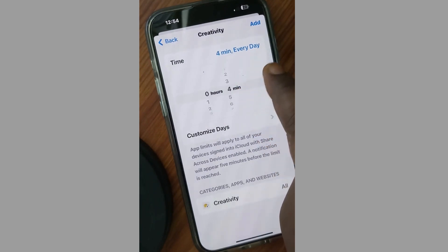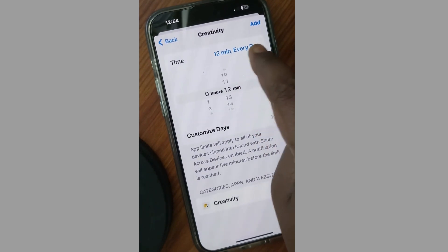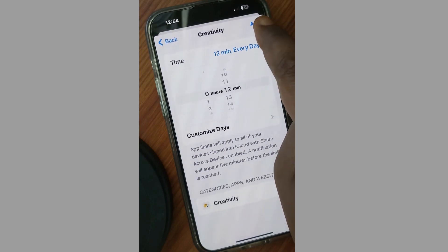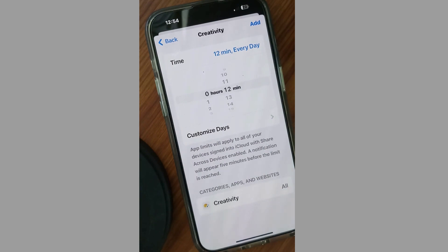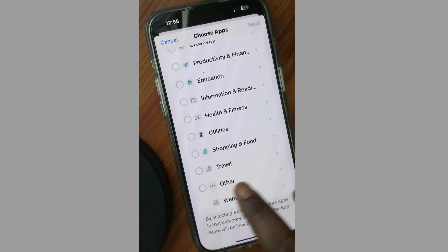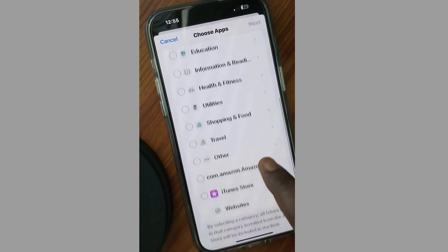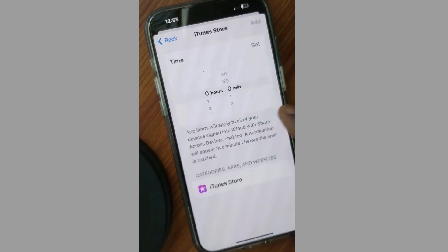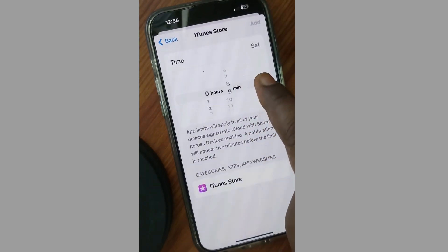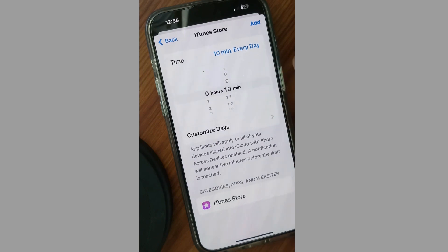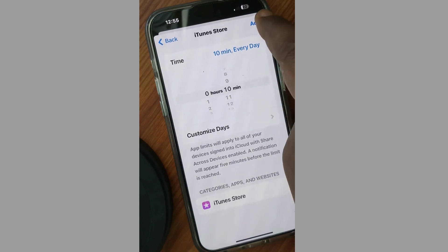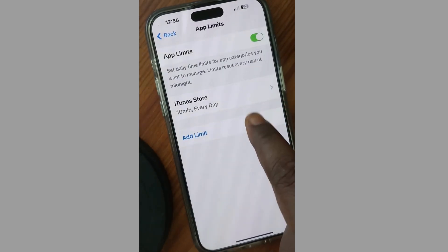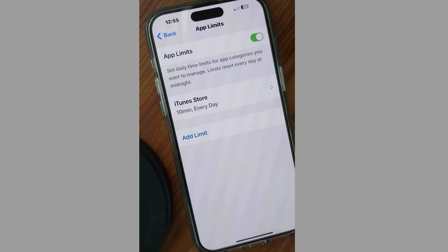Set a time for which you want the app to work for that period, and finally tap Add. You can also choose other apps and websites, and restrict any websites. For example, set a time of 10 minutes every day and tap Add. Now this app will work for 10 minutes only every day. That's it.